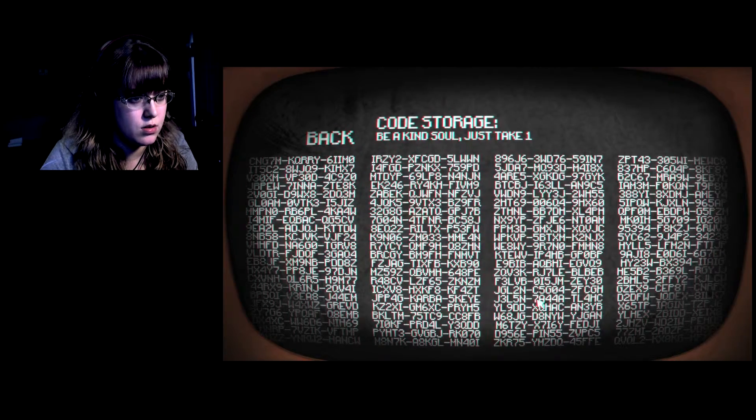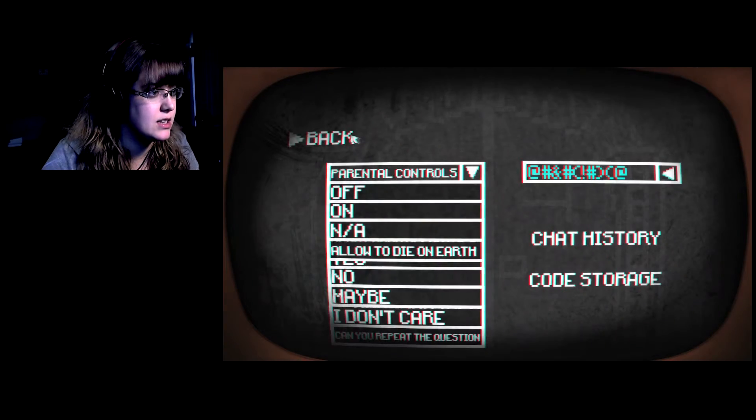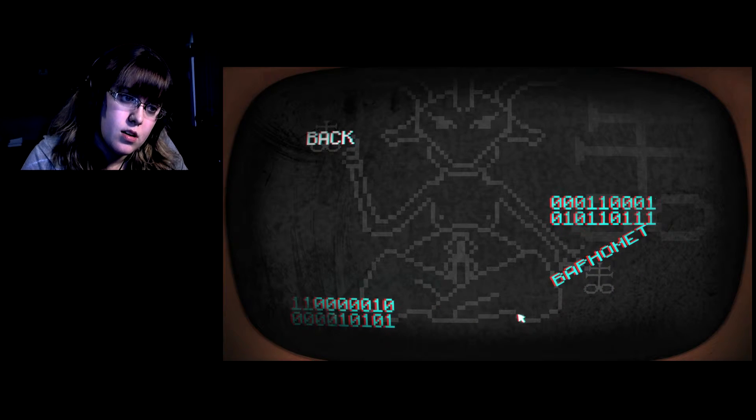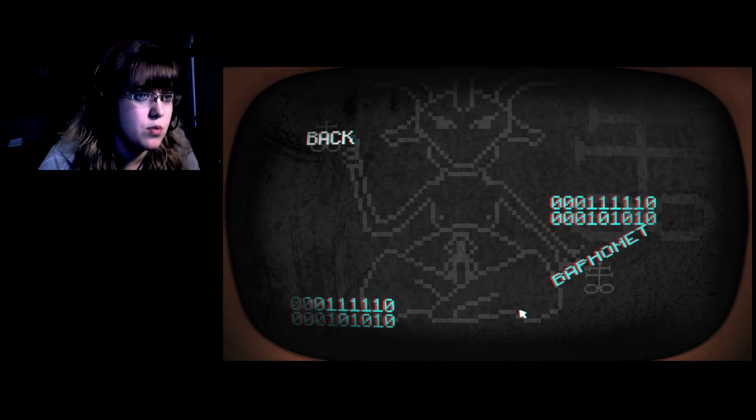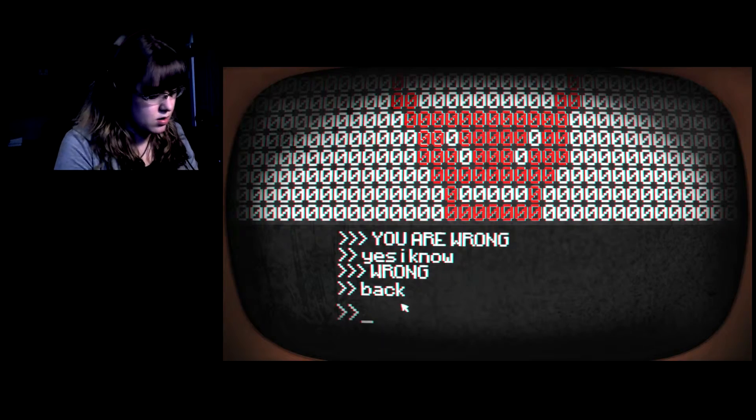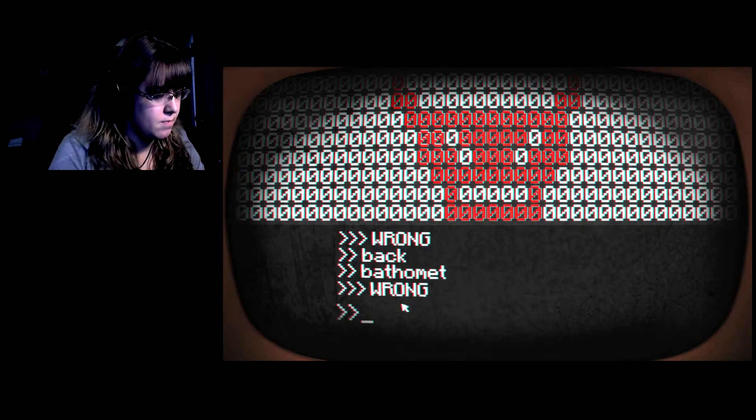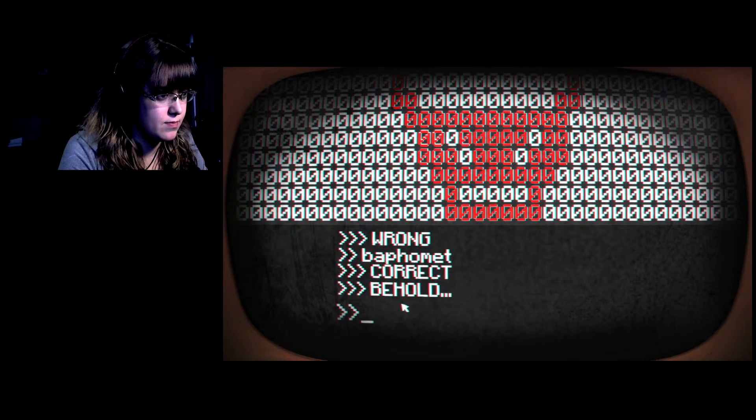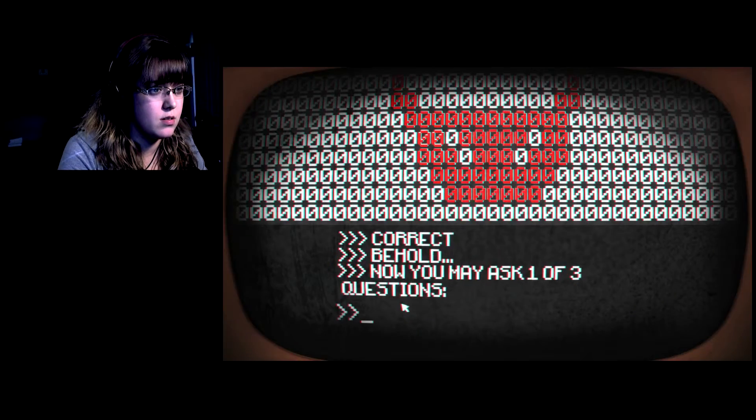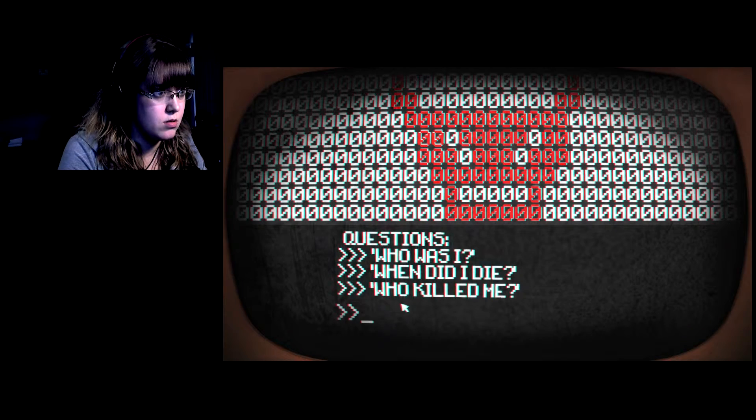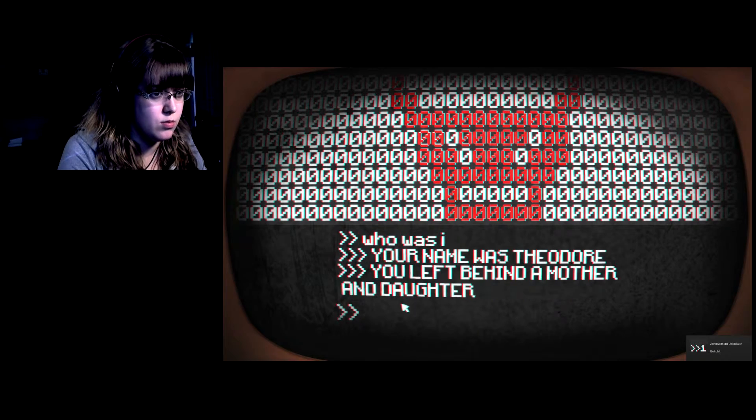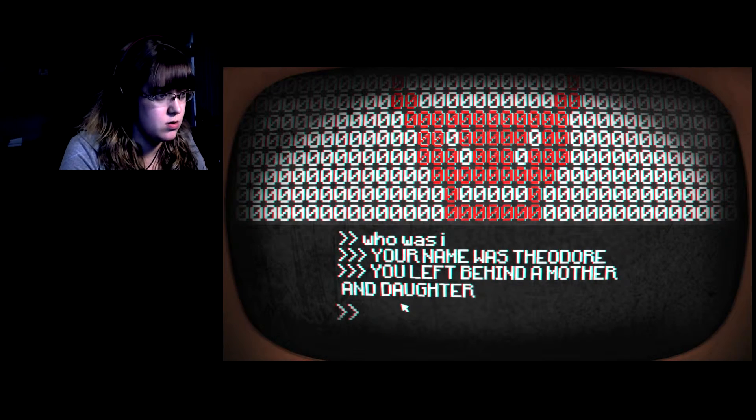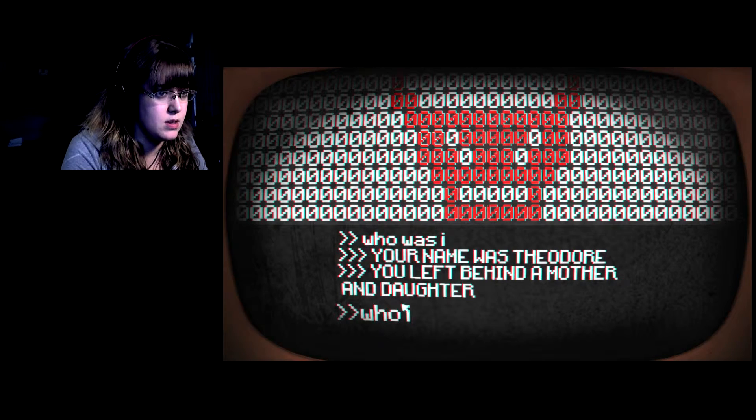Can I take one? I'm clicking, this is such a creepy thing. Password info, thank you. Bap, homet, bap, homet, bet, homet. Got it. What? Was the behind a mother and daughter. So I'm like, Theodore. Who is Theodore? That is all for now, enter back.